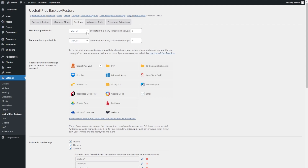Let's change this up a little bit — we're going to change the files backup from manual to weekly, and set the retention to four. For the database backup, we'll set it to daily and keep the retention at two. This shows you how you can change these settings to match your exact needs, depending on how frequently you're updating your website. It's a really good feature — it gives you peace of mind knowing your website is regularly backed up as specified. And again, this is all part of the free version.